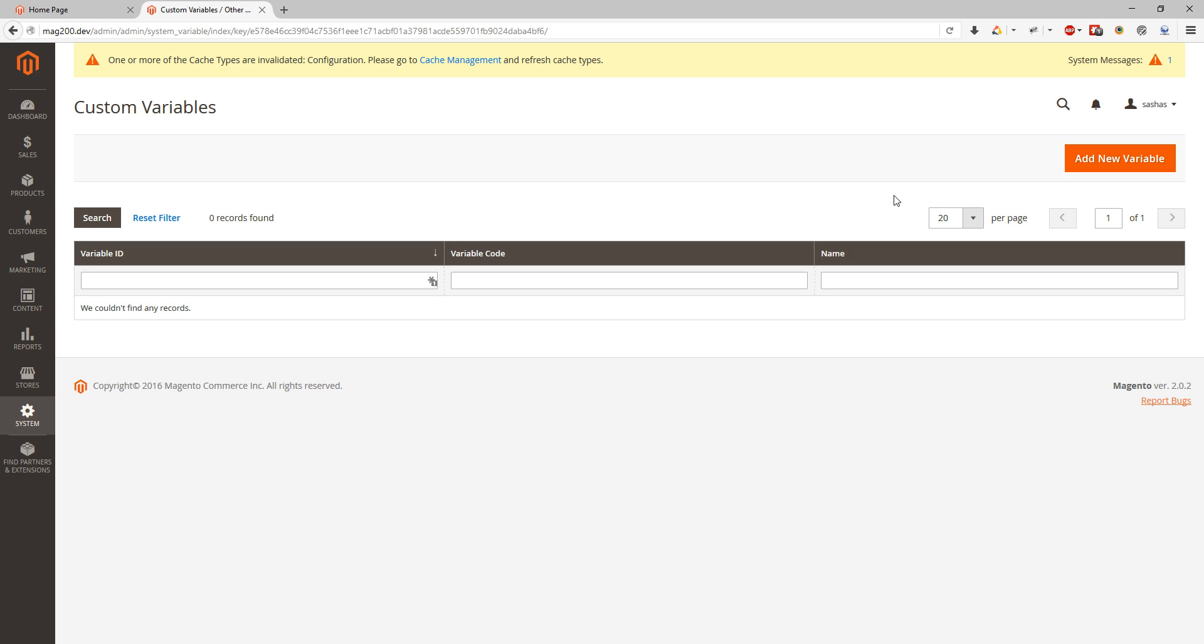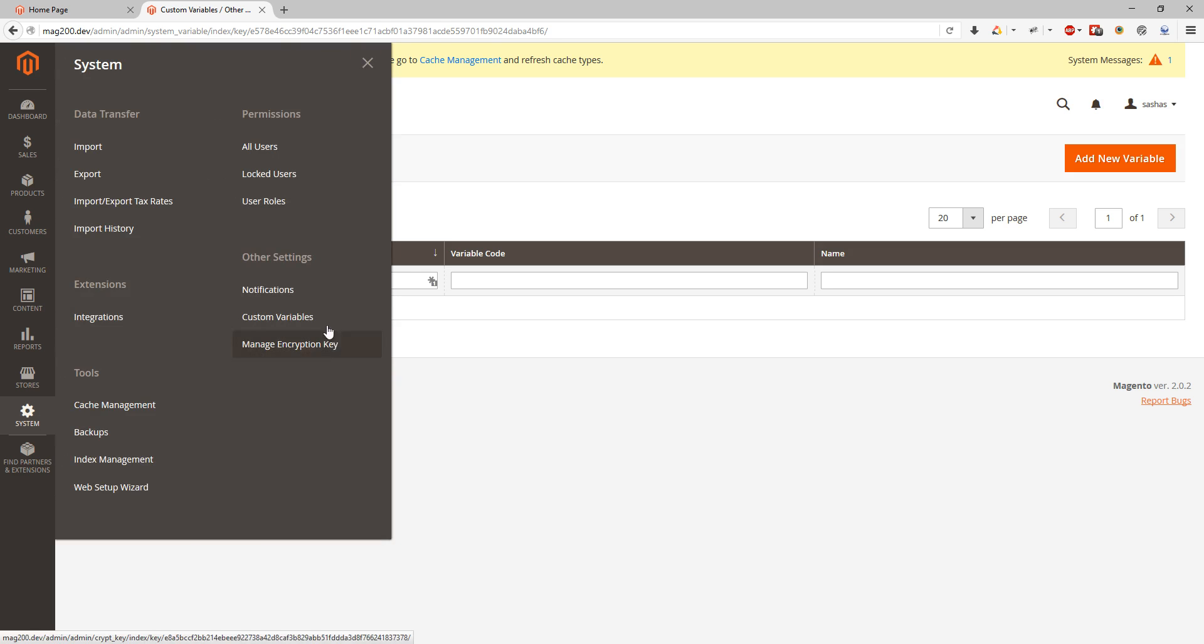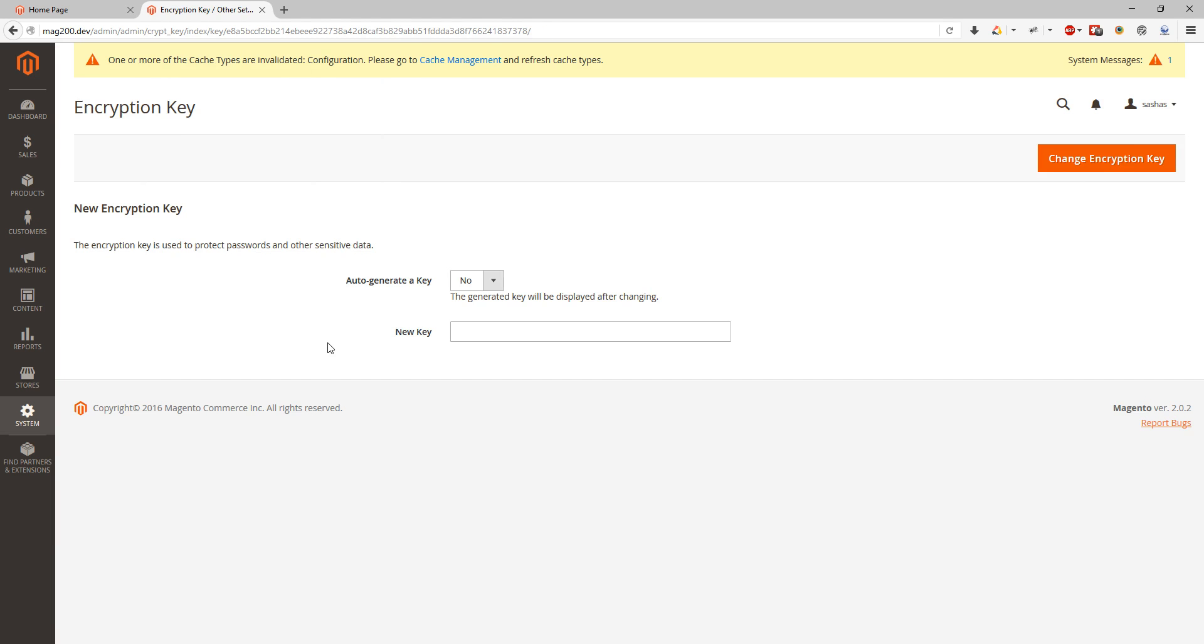And also we can manage encryption key. We can generate one or we can change the existing one. Usually when you install Magento, Magento gives you an encryption key. So this is where you can change it or work with it.